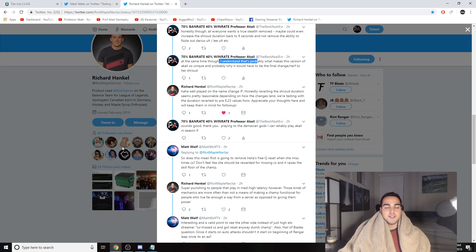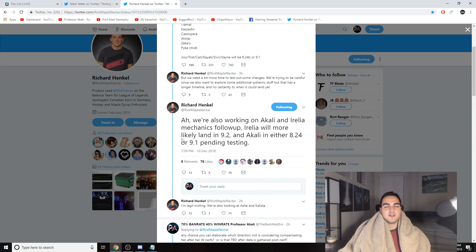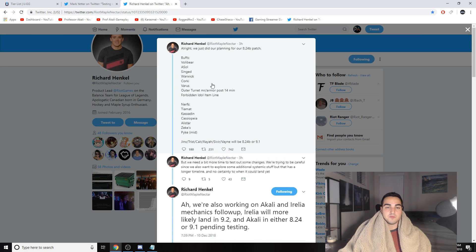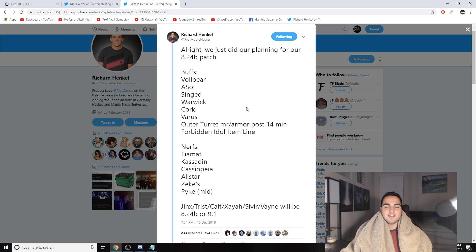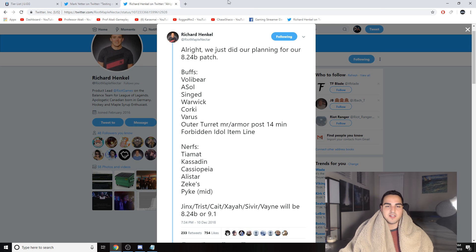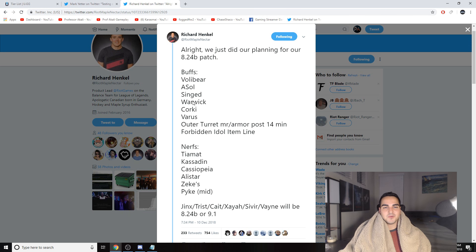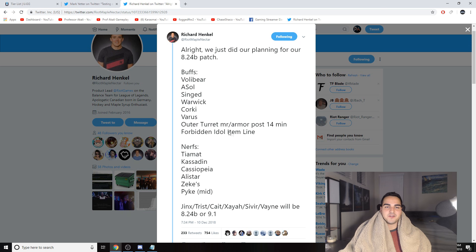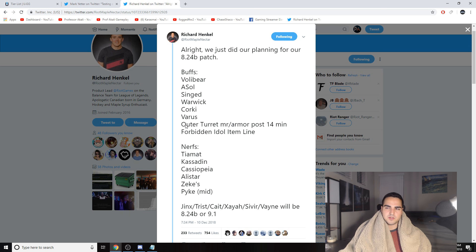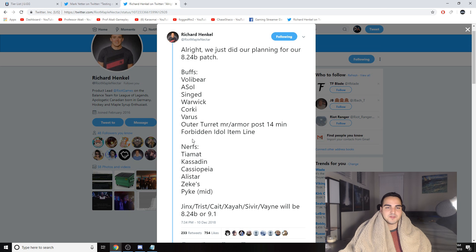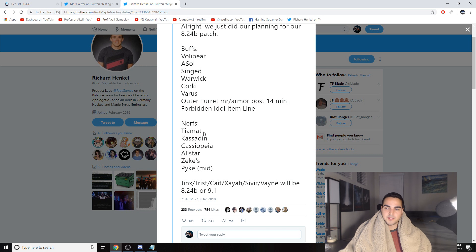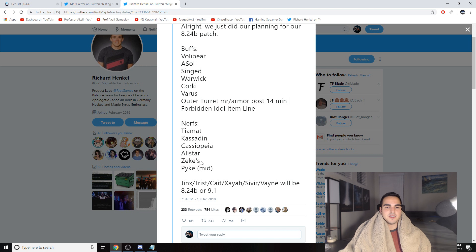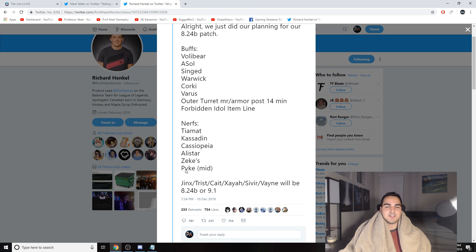Also, really quick, just wanted to mention because some crazy stuff is happening very soon. Other than that rework, the mini rework they're going to do to her, Akali is getting mechanic changes and her W is just getting gutted to the ground. They're buffing Volibear, Aurelia, Sol, Singed, Warwick, Corki, Varus. All these champions that are just so not meta right now. The outer turret MR and armor post-14 minutes is going to be buffed, which is awesome because honestly it was way too easy to kill turrets post-14 minutes. And the Forbidden Idol item line, so supports, AP supports, good for you. They're nerfing Tiamat, which a lot of people didn't expect, but I think it makes sense. It's just such a good item.